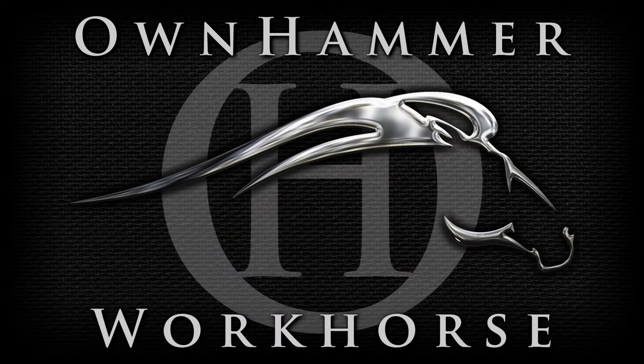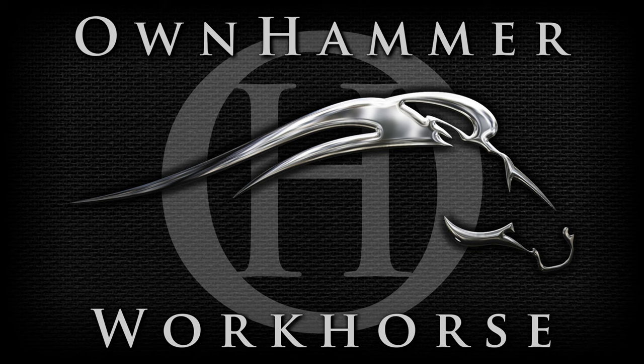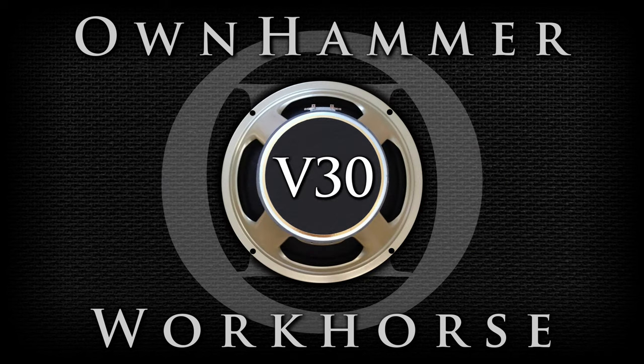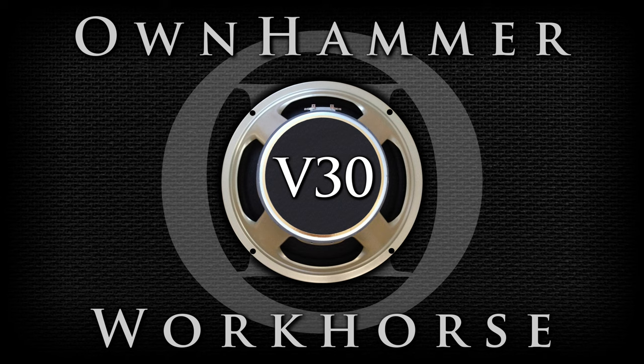Hi there, this is John. In this Ownhammer Workhorse feature focus video, we're going to take a quick look at the 60 different cab options in the Workhorse V30 IR Pack from the Line 6 Marketplace and what their unique and varying characteristics have to offer when it comes to tone.